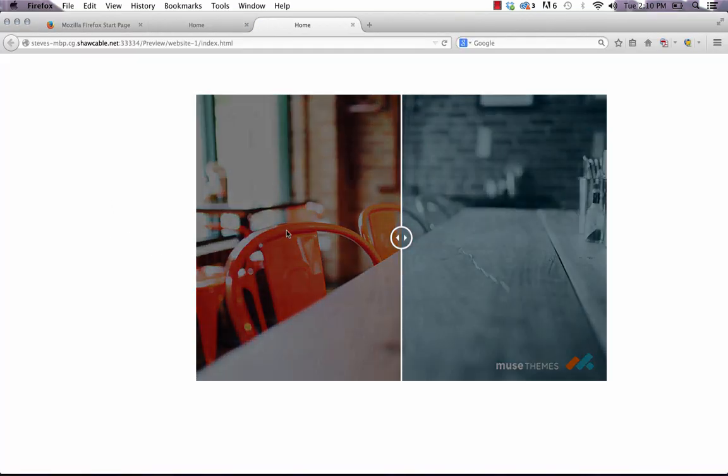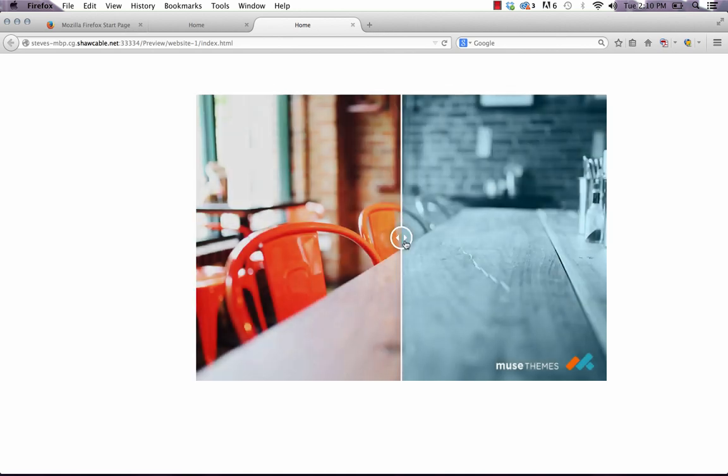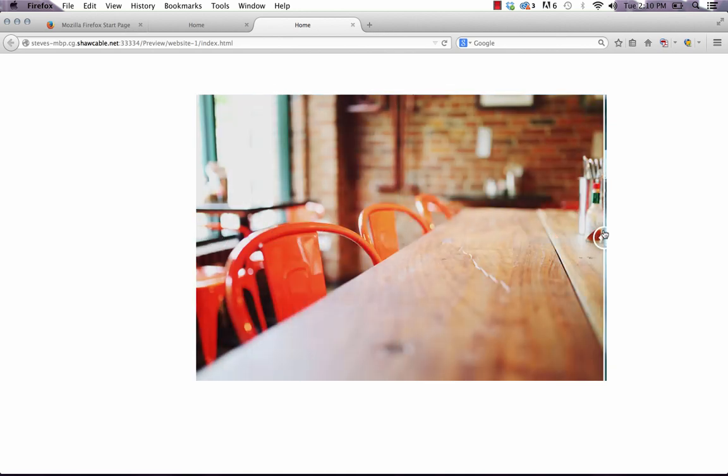Now when you mouse over, it doesn't show before and after. It just kind of grays it out a little bit. But of course, the functionality is still the same.